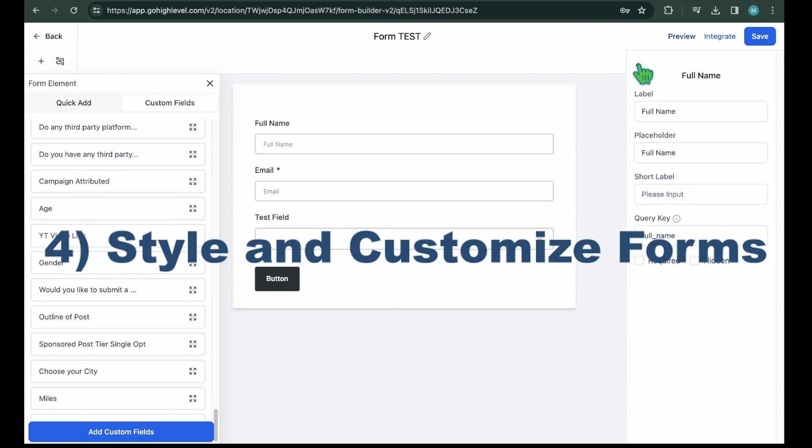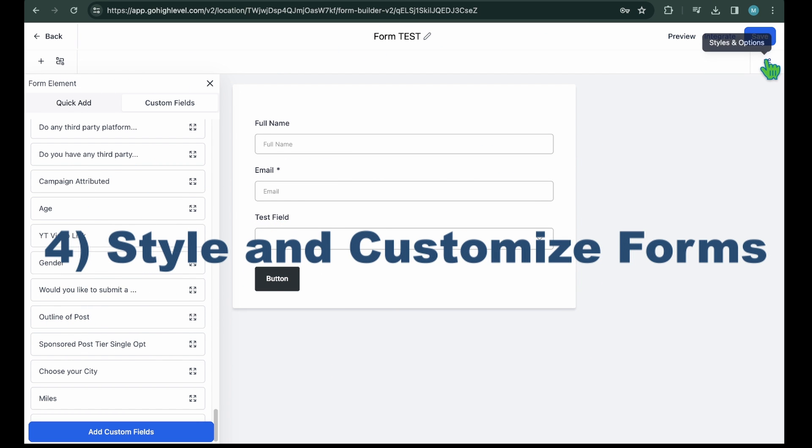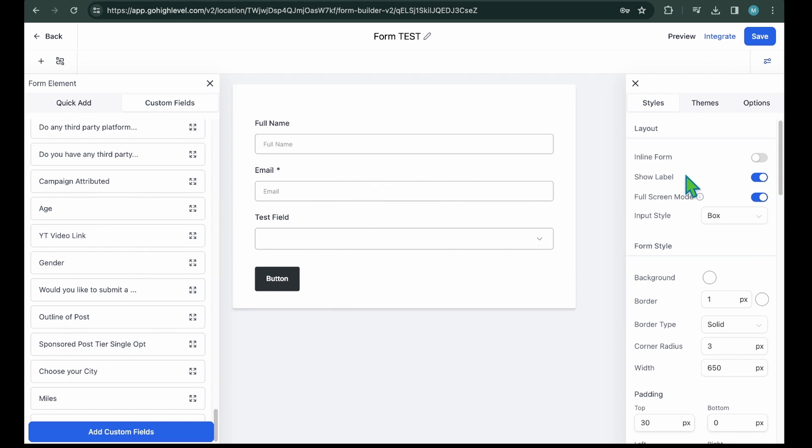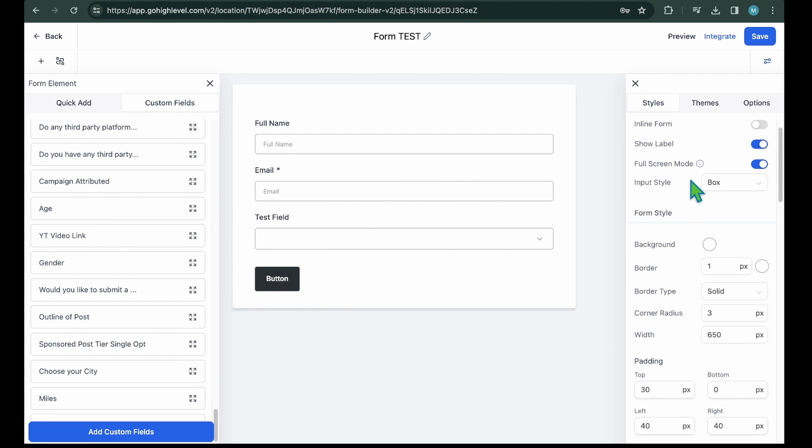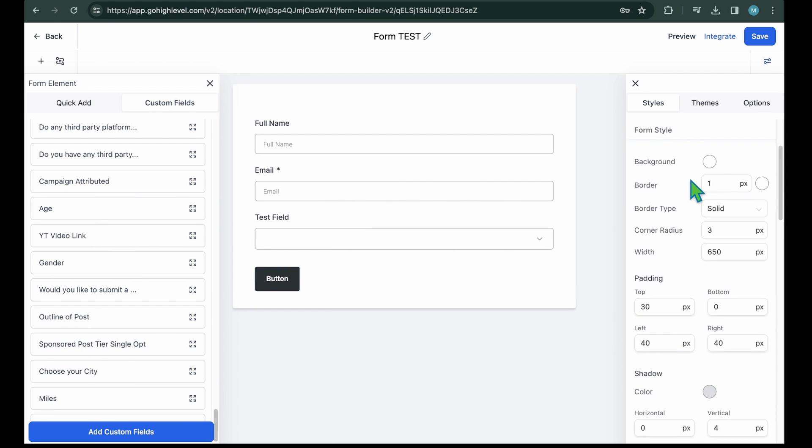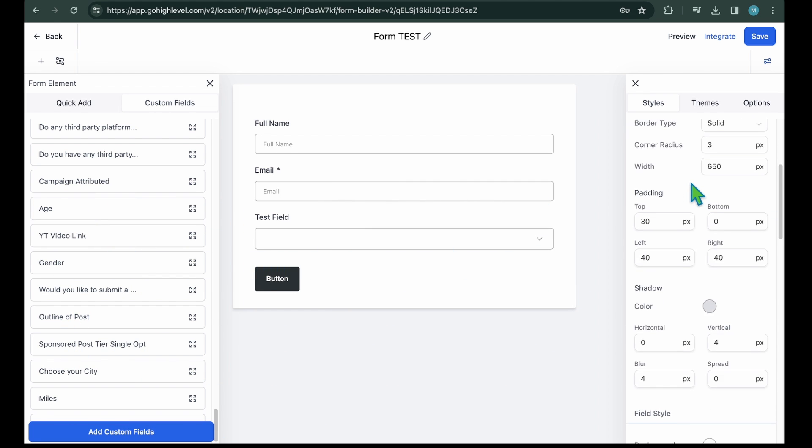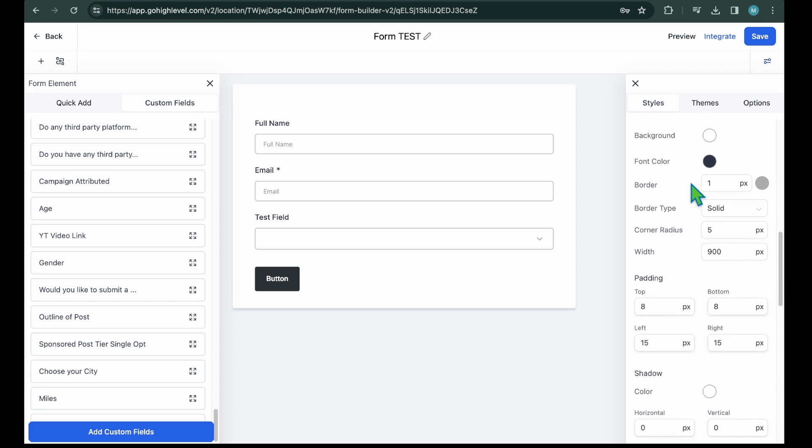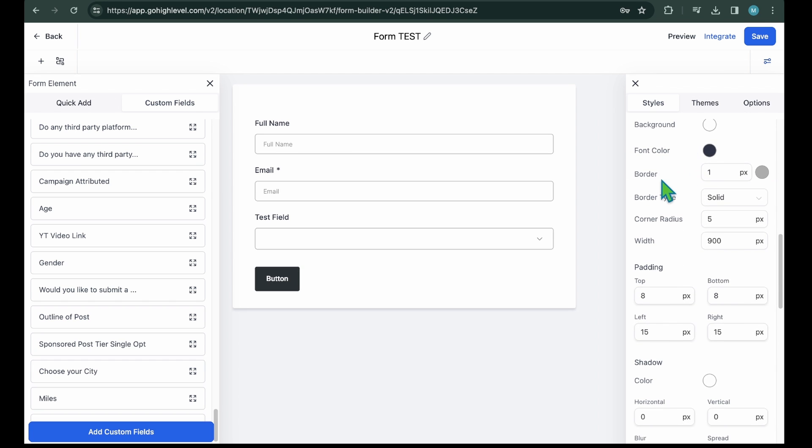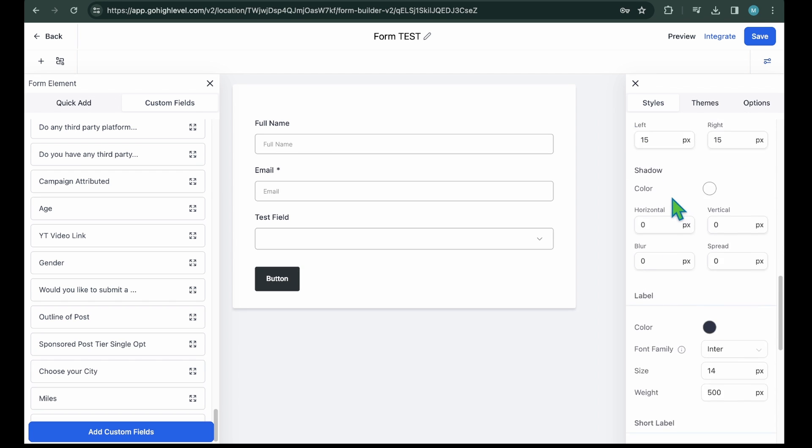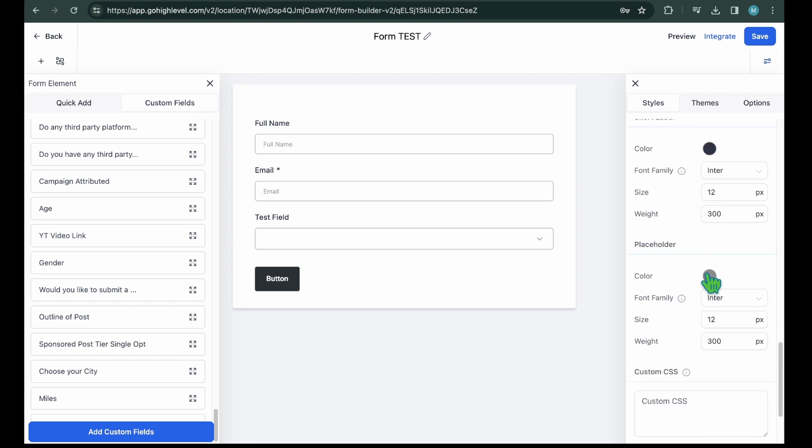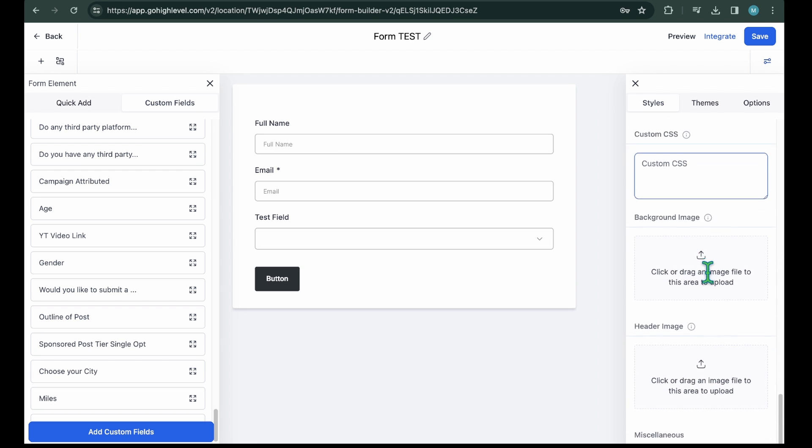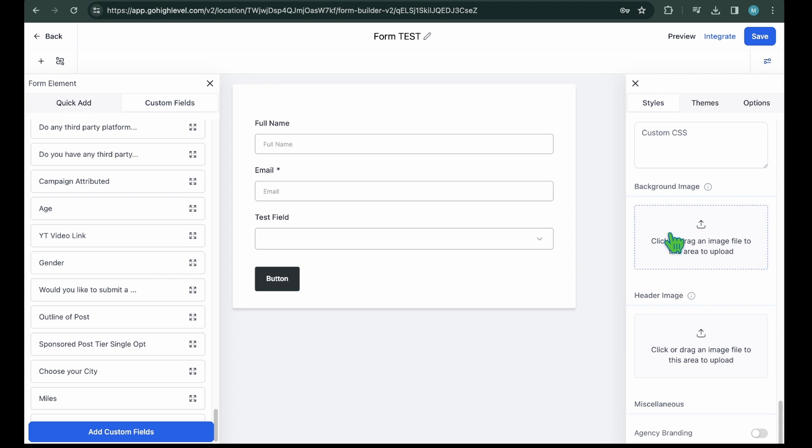Step 4: Style and Customize the Forms in GoHighLevel. Once you have added the elements, you can style and customize the look and feel of your form. For this, open up the Style and Options menu from the right side. Next, you will see the various options for styling and customizing your entire form. Let's briefly talk about the styling features.